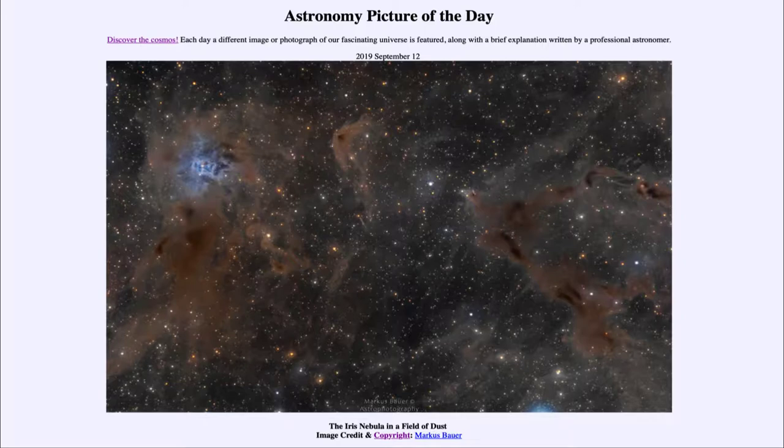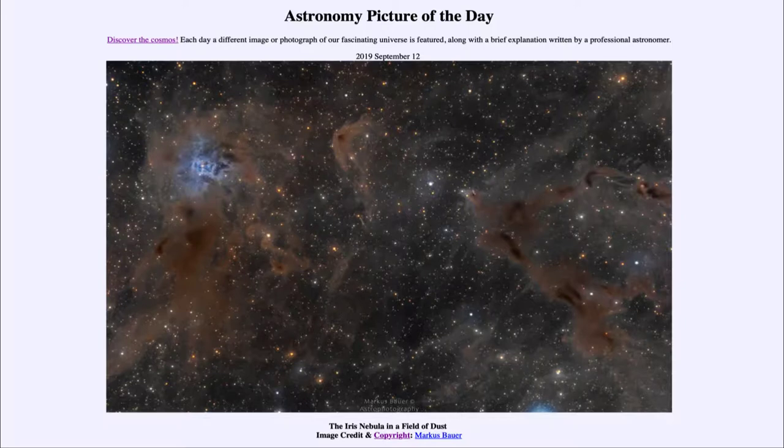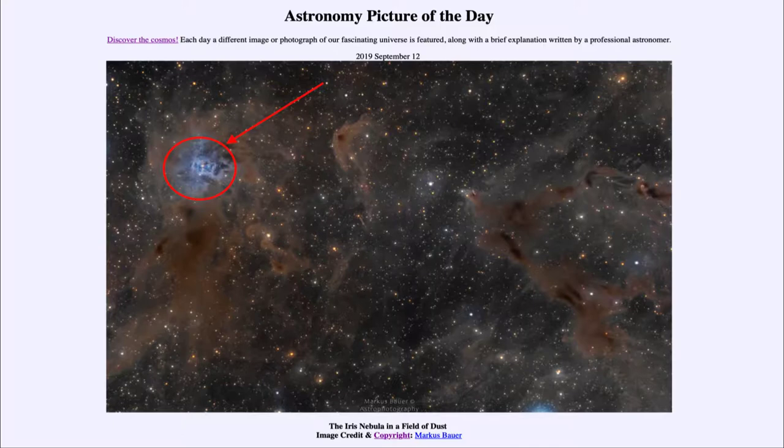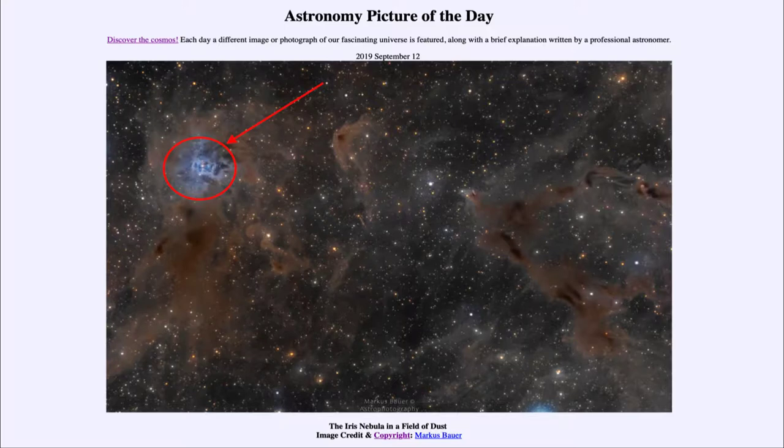What do we see here? Well, on the left-hand side labeled here, we see what is known as the Iris Nebula. This is an example of a reflection nebula, which occurs when dust grains around a hot star will scatter the light around and make it appear blue.